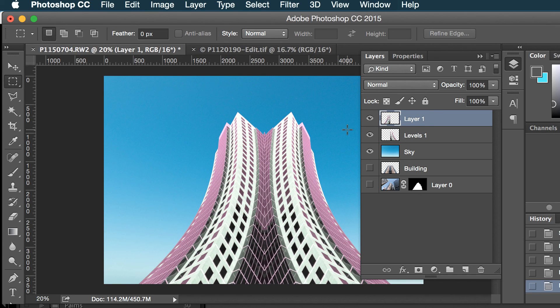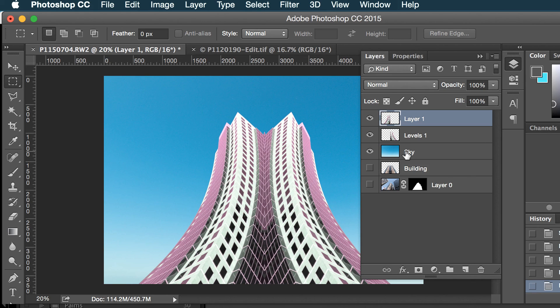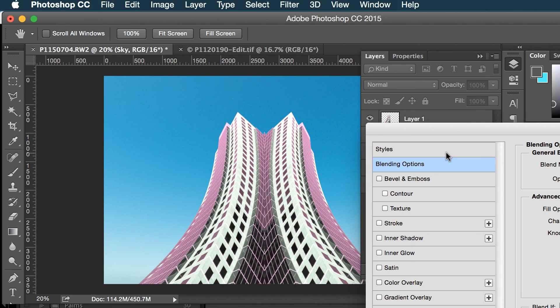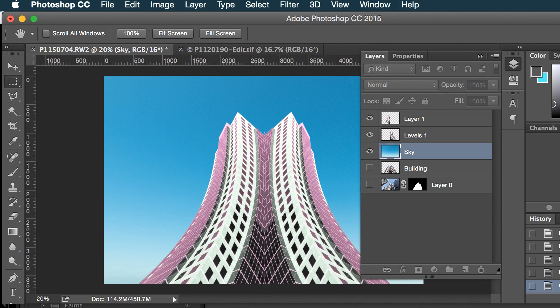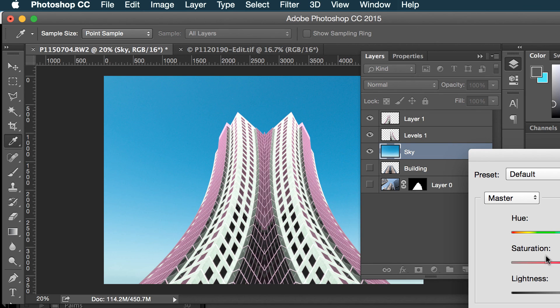And I think here I'll just make my sky a little less saturated. I won't do an adjustment layer here, so make it a little greenish, a little less saturation.